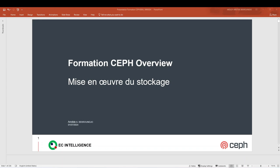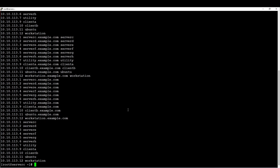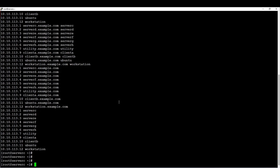Hi guys! Welcome back to this new video. Today I will talk to you about how to deploy a Ceph storage cluster on many nodes. I will operate on three nodes and we have an additional node that will be an admin node. Let me show you rapidly how it looks like.